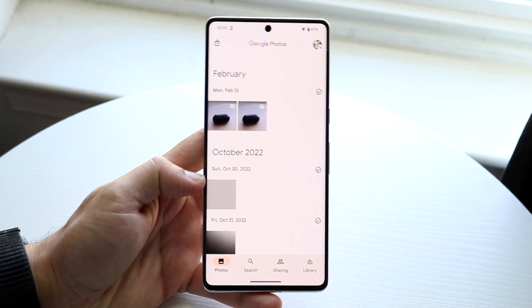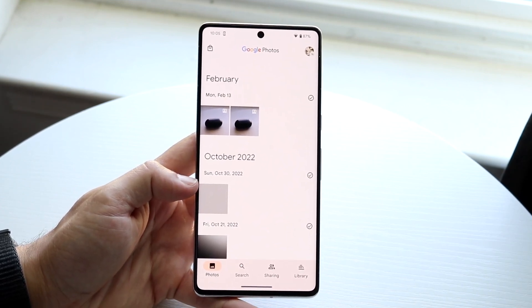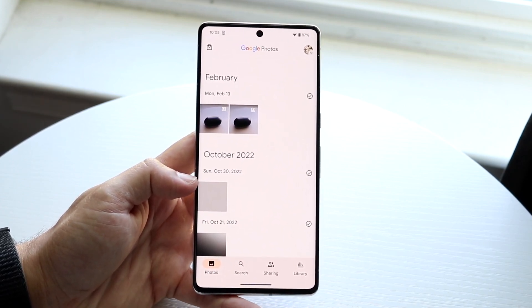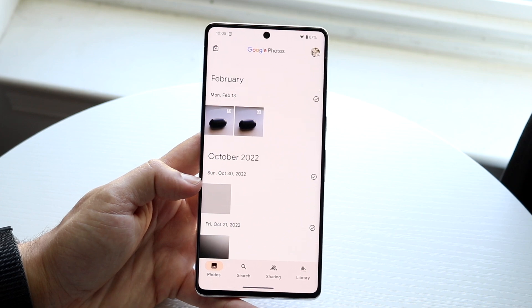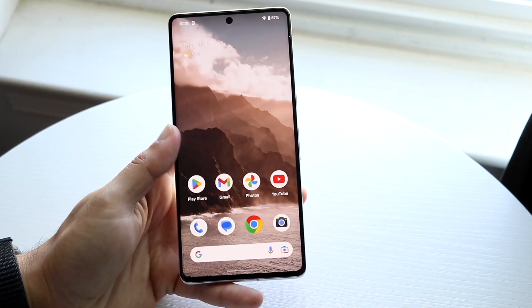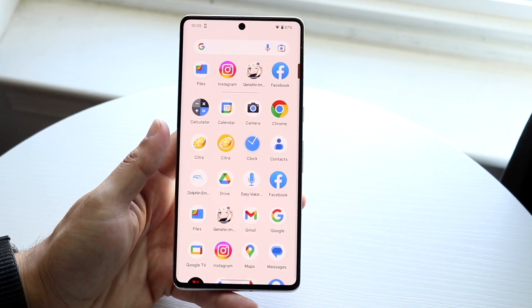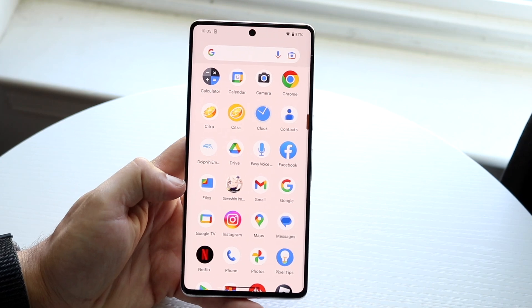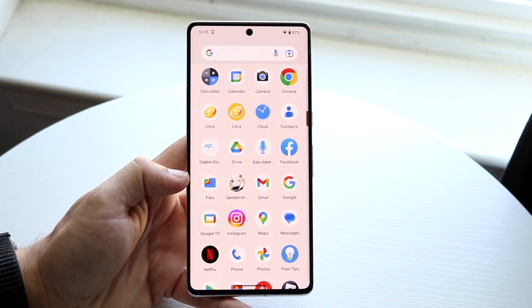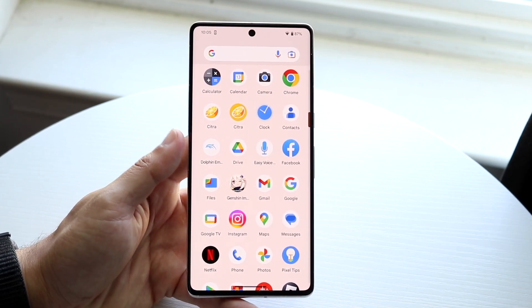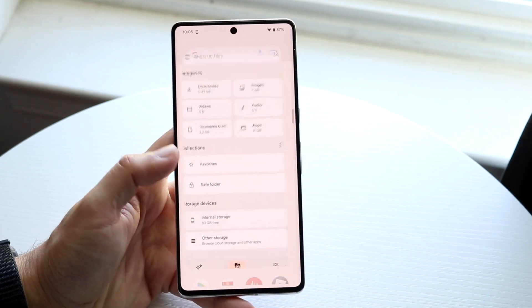Within the stock Google Photos application, there isn't really a way to do this, which is kind of unfortunate. I feel like Google should probably add something like this, but there is a way to do it within the Files application, or Files by Google.